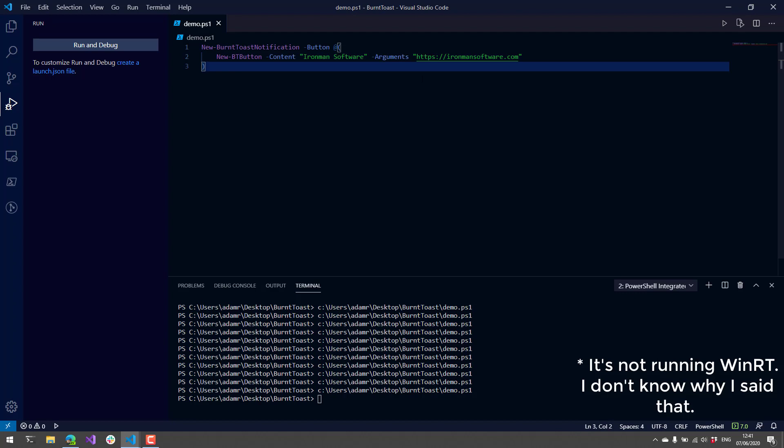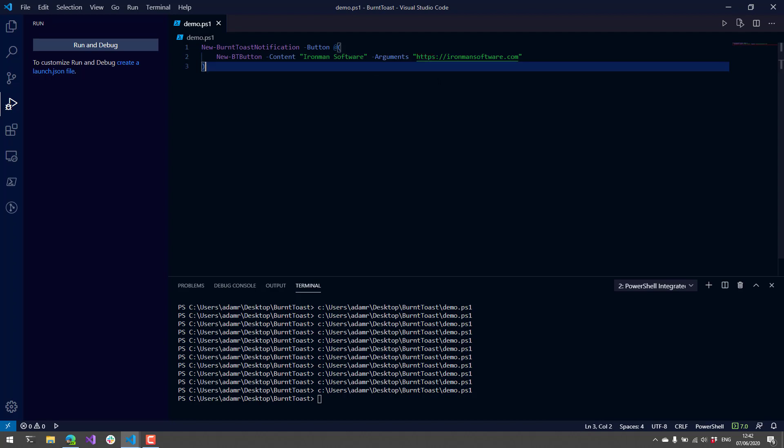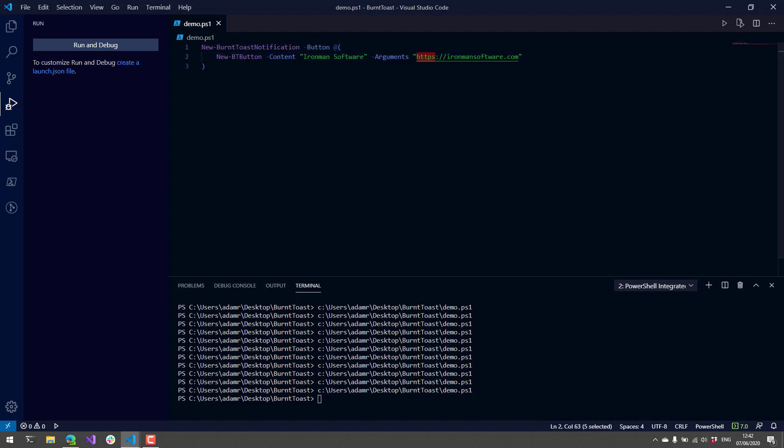What we need to do is actually set up a custom protocol handler. A custom protocol handler allows you to register a custom protocol with Windows and then execute an application when that particular protocol is called. In this case, I'm actually using the HTTPS protocol, and that's why it's launching the web browser.